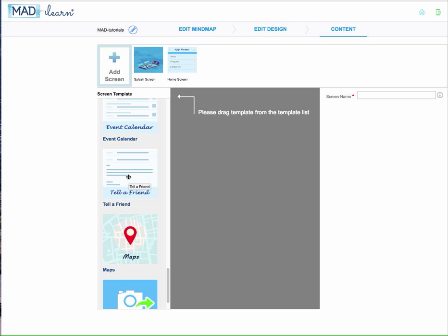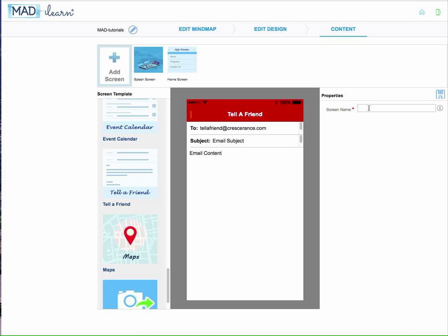Bring the template into the gray box and name it Tell a Friend, and then set up this third field where it says email content to reflect something about the app that they have just looked at and wanted to share with a friend.